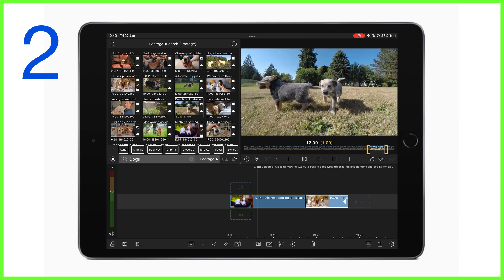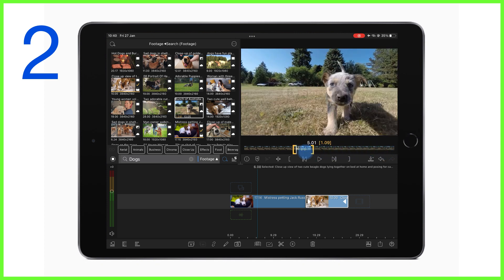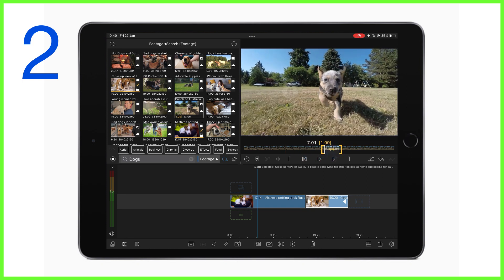Remember, you can move the in and out points at the same time by tapping and dragging on the double headed arrow. And to reset the points, just double tap on the film strip.